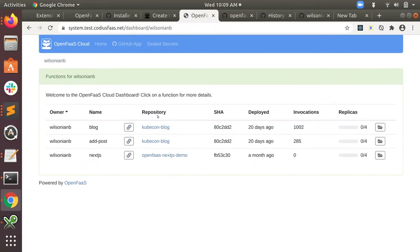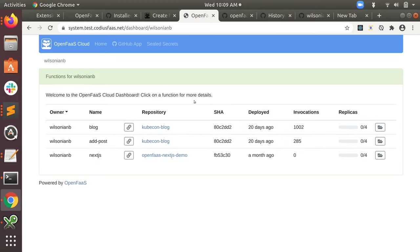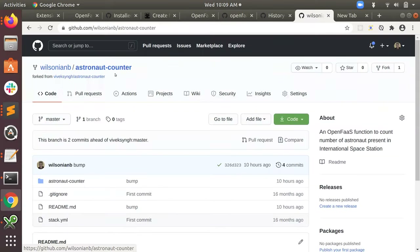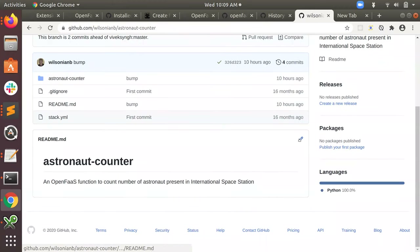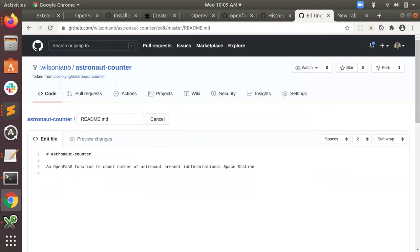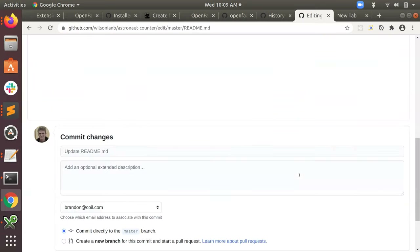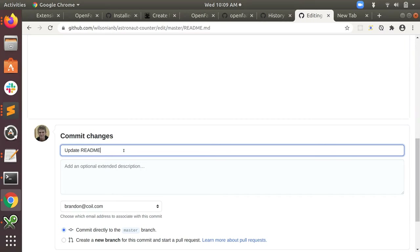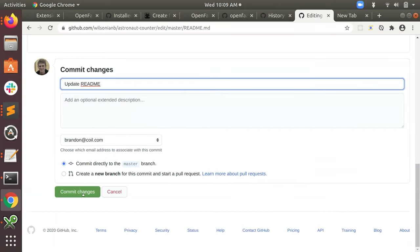Right now I have three functions deployed. What I need to do is go to the GitHub repository that I just installed the GitHub app on - which is over here, my astronaut counter forked repo. Deploys happen any time you do a git push to the GitHub repository, so I'm going to do a little change here, add a period, and commit to master.